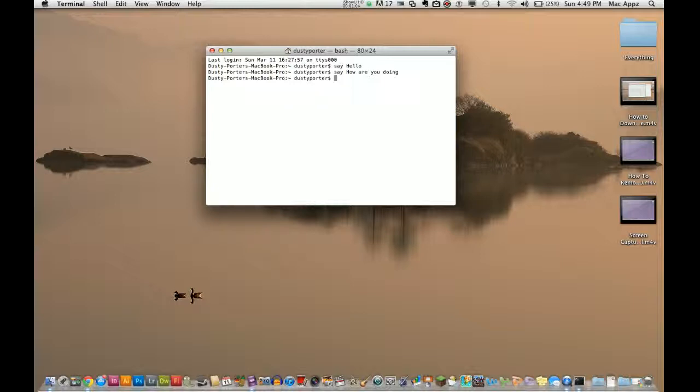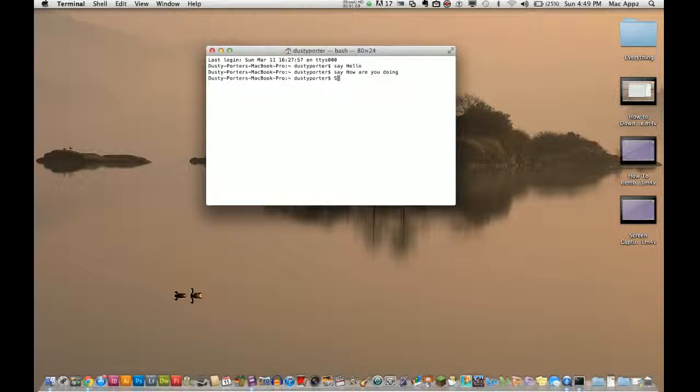You can change the voices actually, and I may do a video on how to do that later. But anyways, you go in there and you just type in the word 'say', and then a space, and then whatever you want him to say.